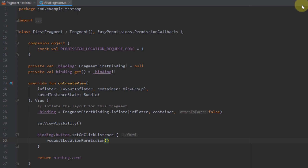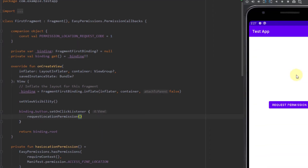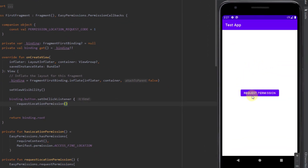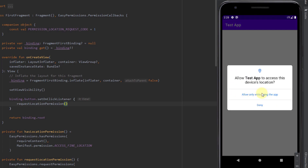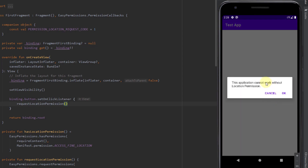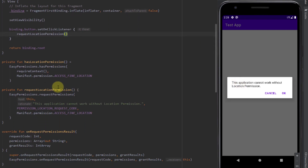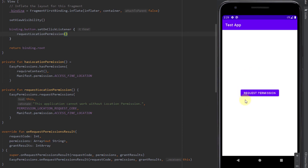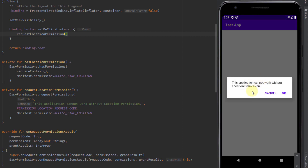Now I'm going to run this application and show you in action how this will actually work. As you can see, the app is running and we can see our button but not our text view, because we haven't granted the location permission yet. When I press this button, a new window prompts us to grant the permission. If I click deny, we receive the rationale message: 'This application cannot work without location permission.' If we press cancel, nothing happens and pressing the button again shows the same message.